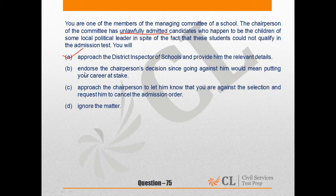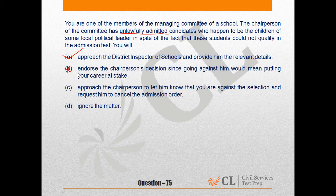Option B says: endorse the chairperson's decision since going against him would mean putting your career at stake. This one shows moral cowardice, and not only that — you cannot endorse any illegal activity. That would show poor decision-making skill and also that you do not have the courage to stand against injustice.